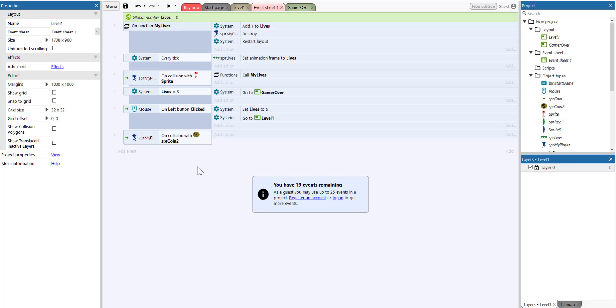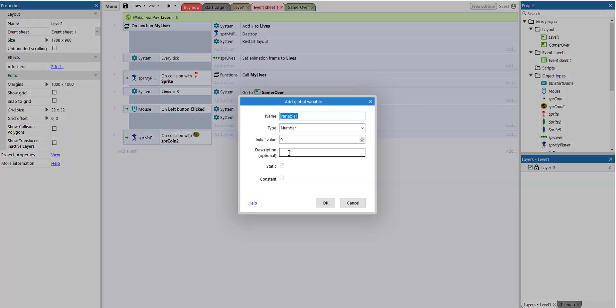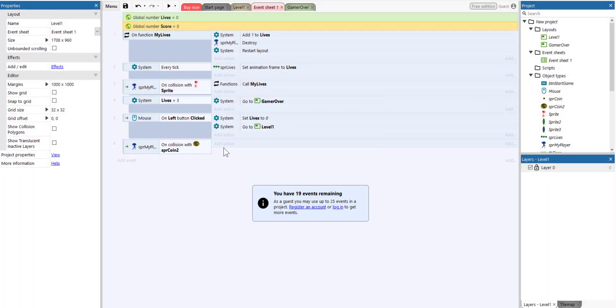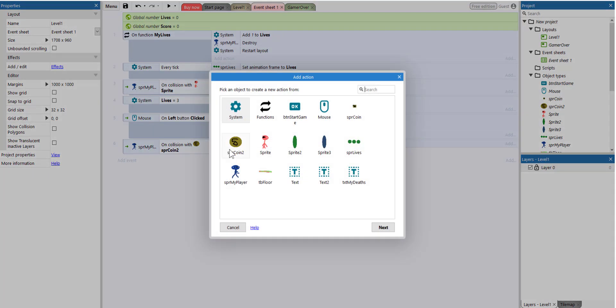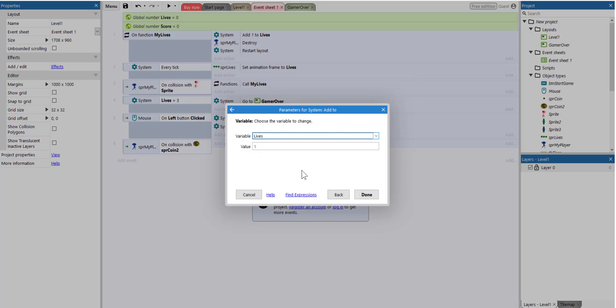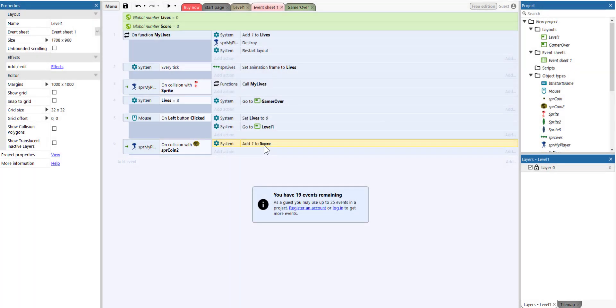What we want to happen, we need to create a global variable to hold a score. So add a global variable and we're going to call it score. And the initial value is zero. The action here will be system action. Add to score one. So the value of one. So every time we collect this coin, then a new value will be added on the score here.